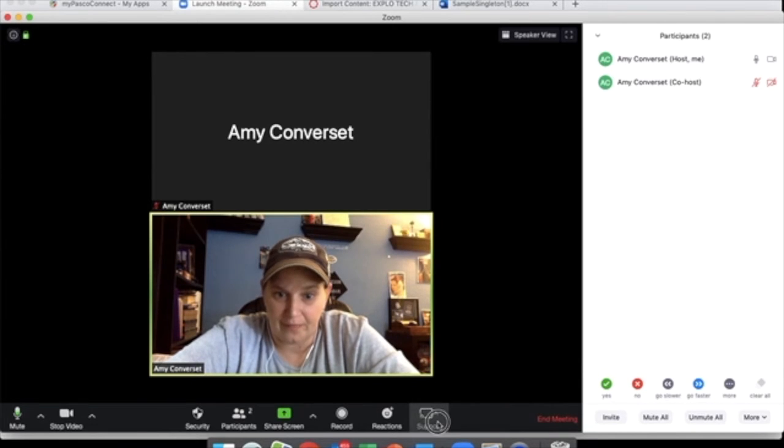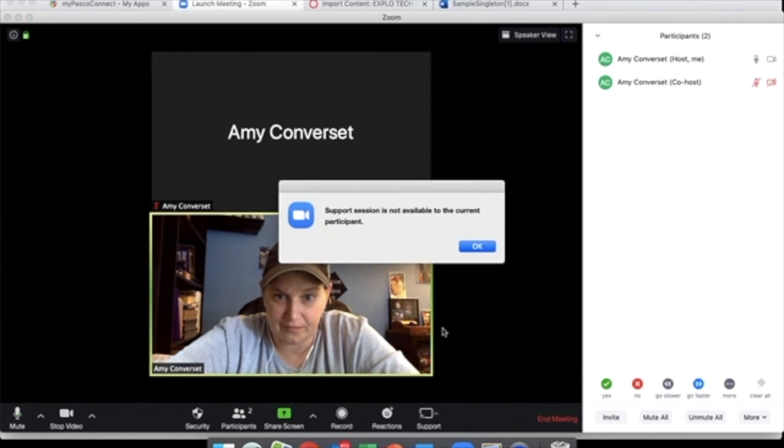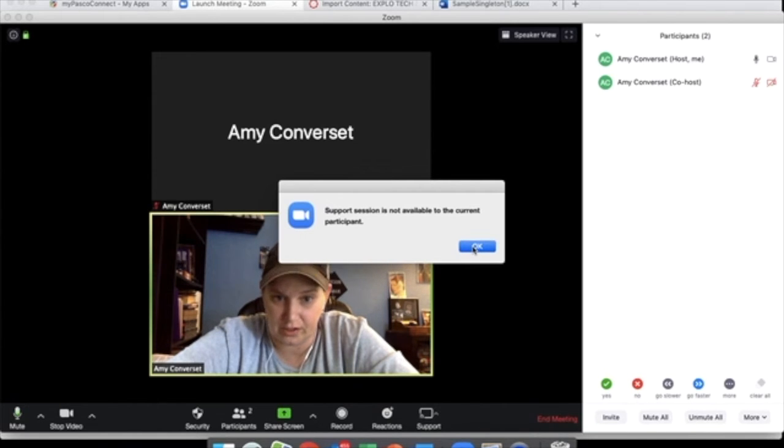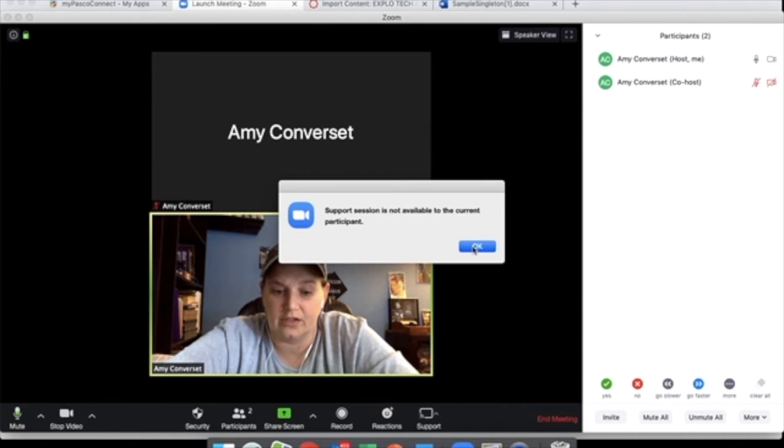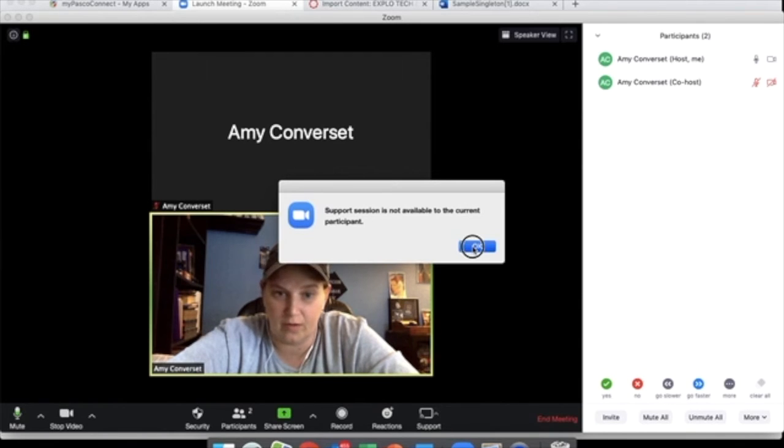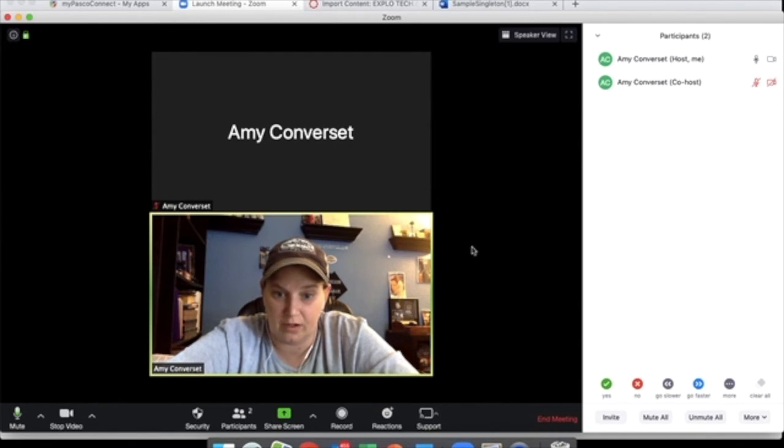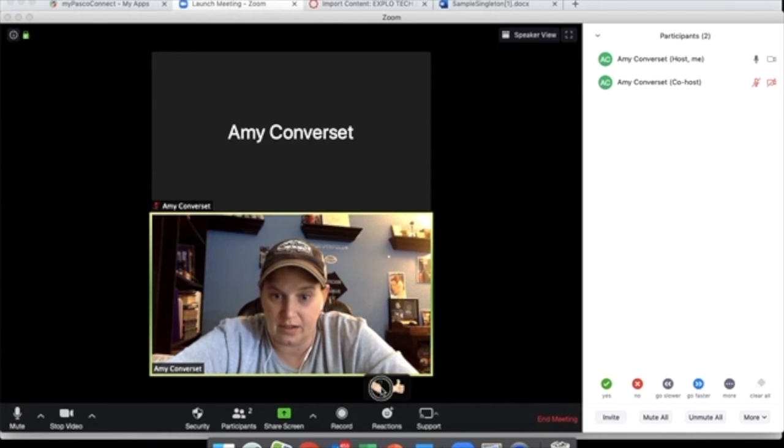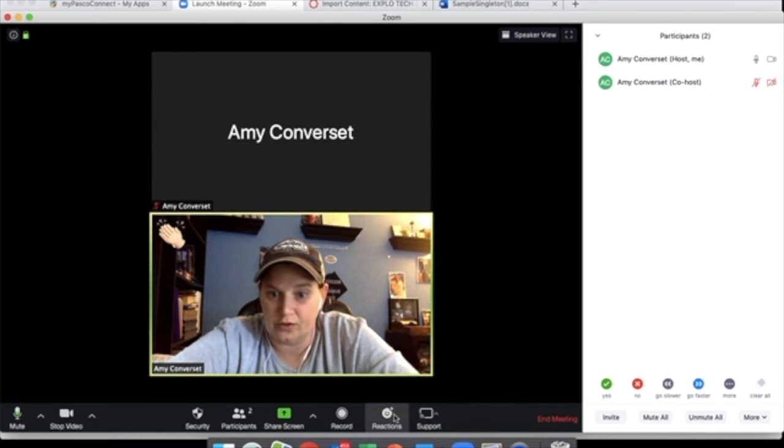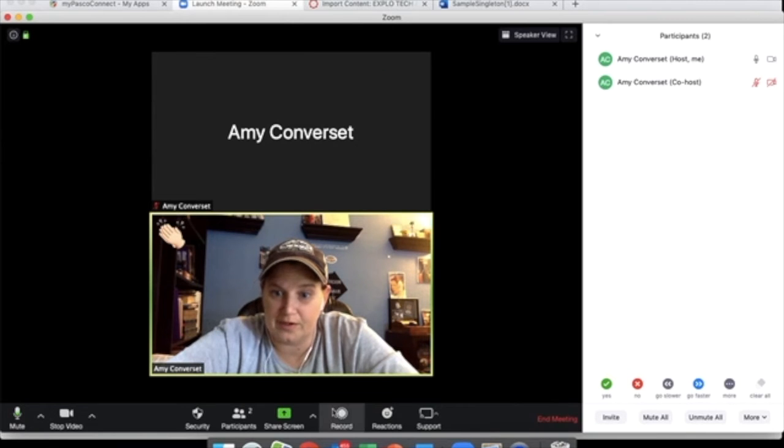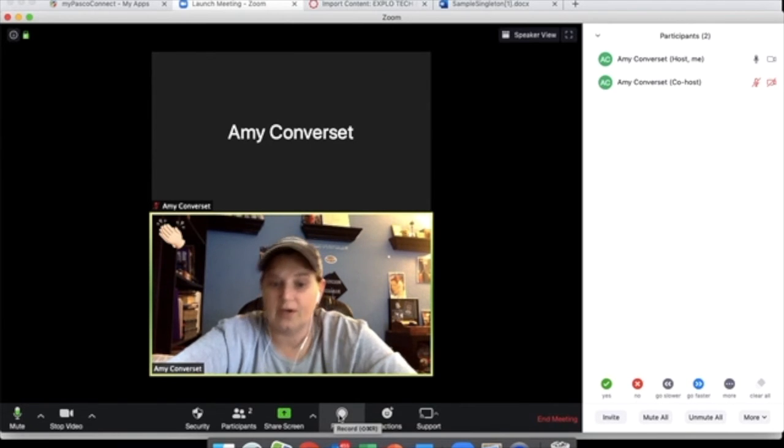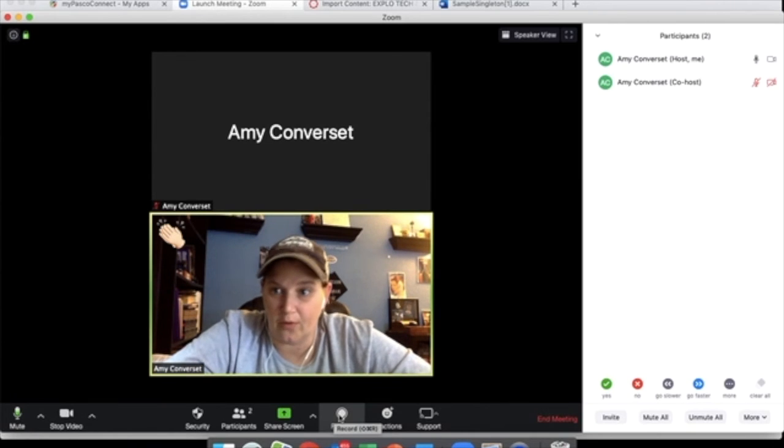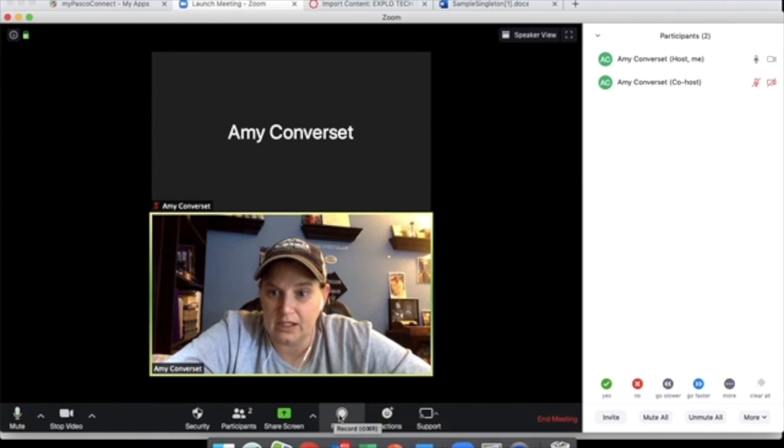Alright, down here, support enables you to take control of their computer with their permission. It only works on the kids who have MacBooks. It won't work if they have a Windows, a Chromebook, Lenovo, any of that. You guys are familiar with reactions. When a person chooses to use that, it will then show the reaction for a limited period of time in that window. Record is how you record the meetings, especially if it's a lesson you're teaching. You may want to record the meeting.